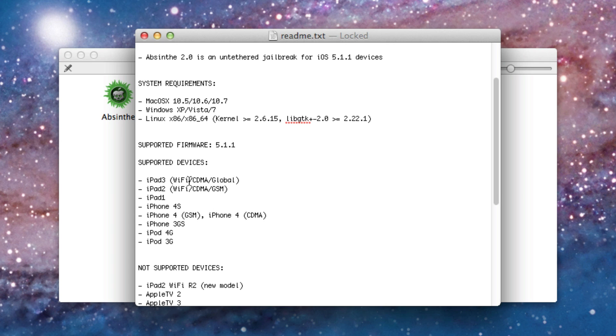Supported devices, we have the iPad 3 which there's only one version of. The iPad 2 which again one version of.